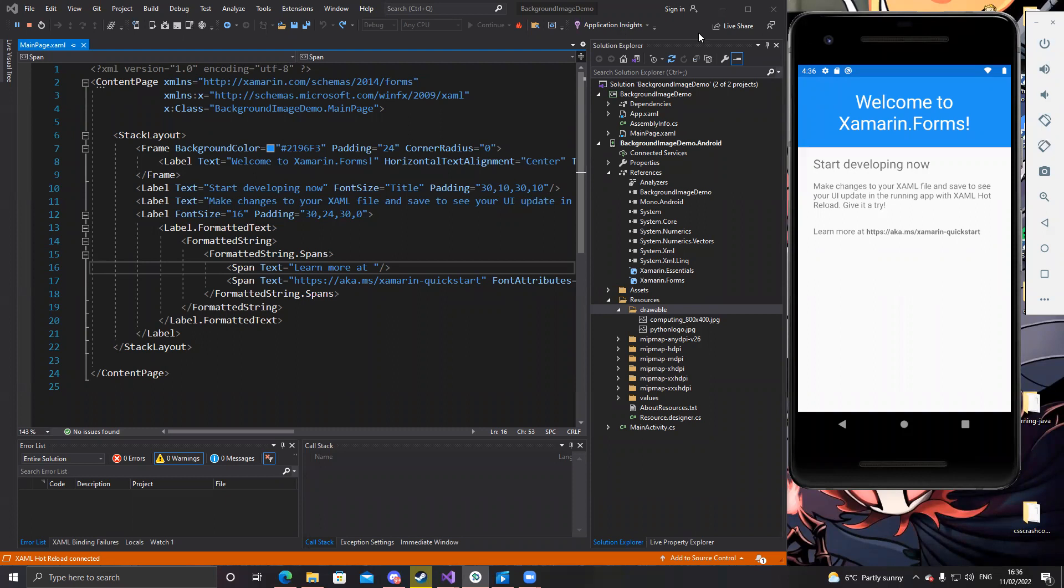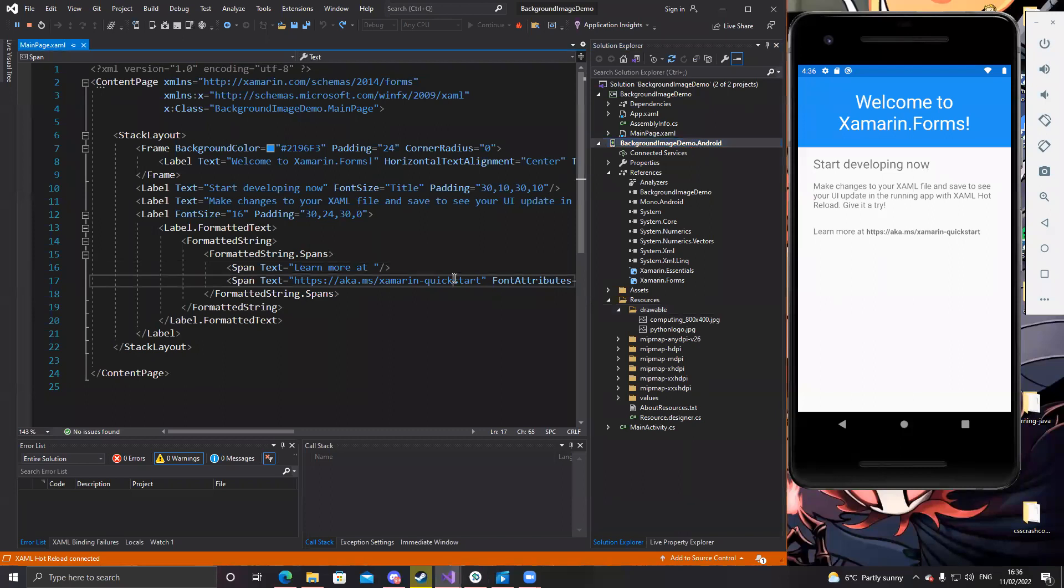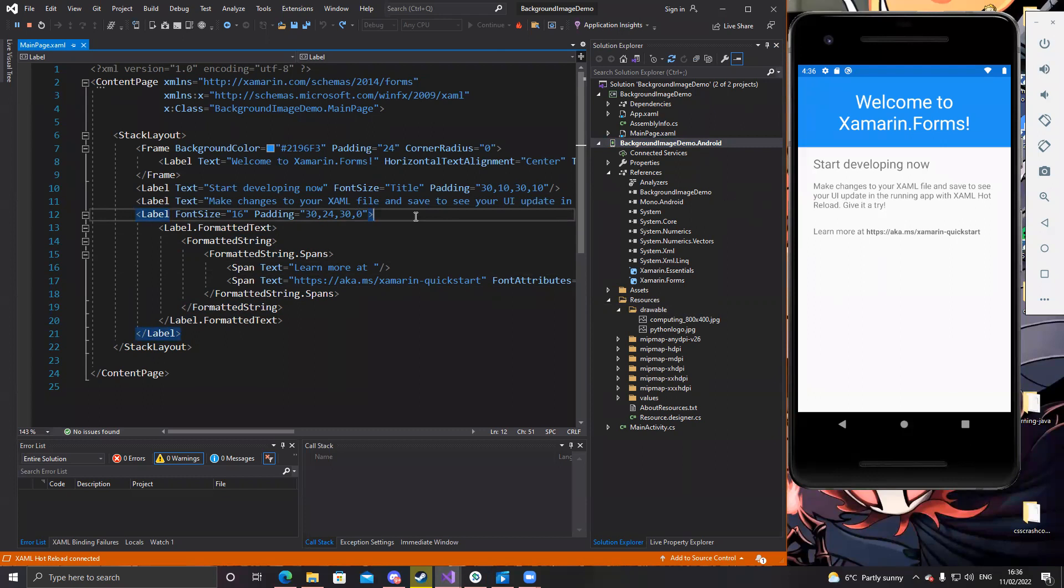But I've already created a Xamarin Forms application. I'm not bothered with the iOS. I've just made an Android solution. So when you first start, they give you a blank layout. It's not a fly out. I'm just going to try and keep it simple.